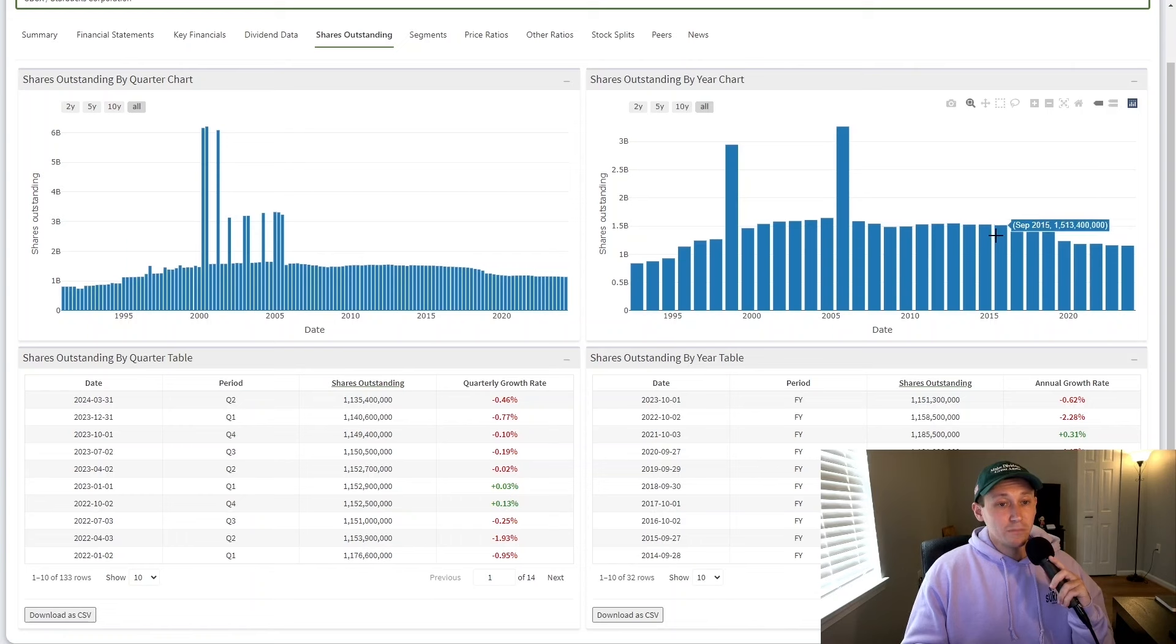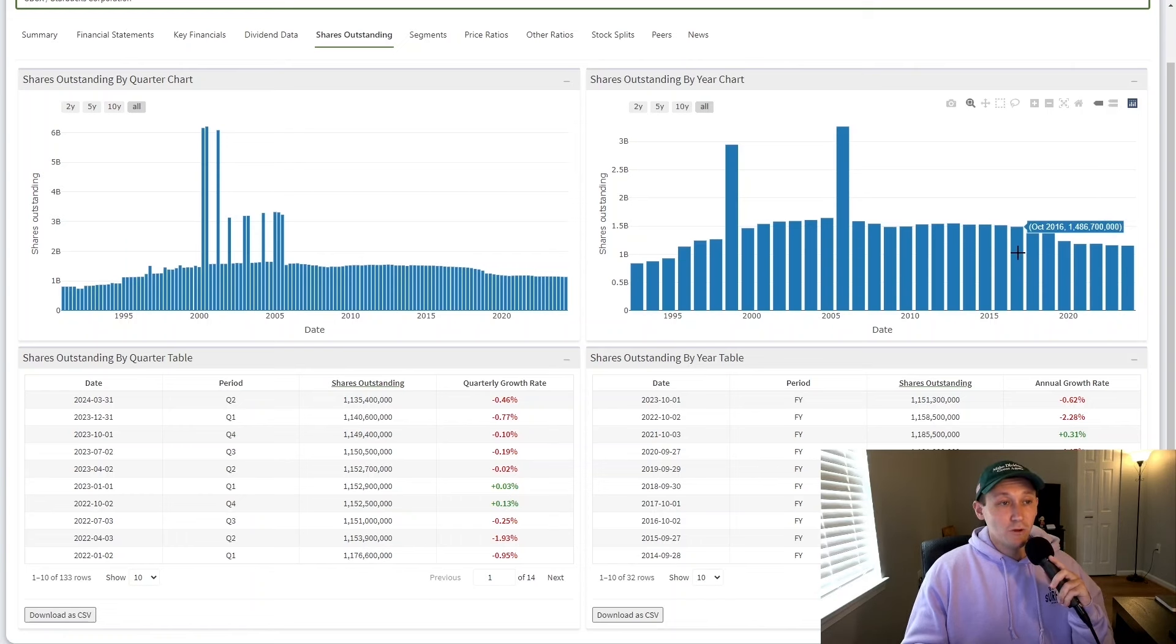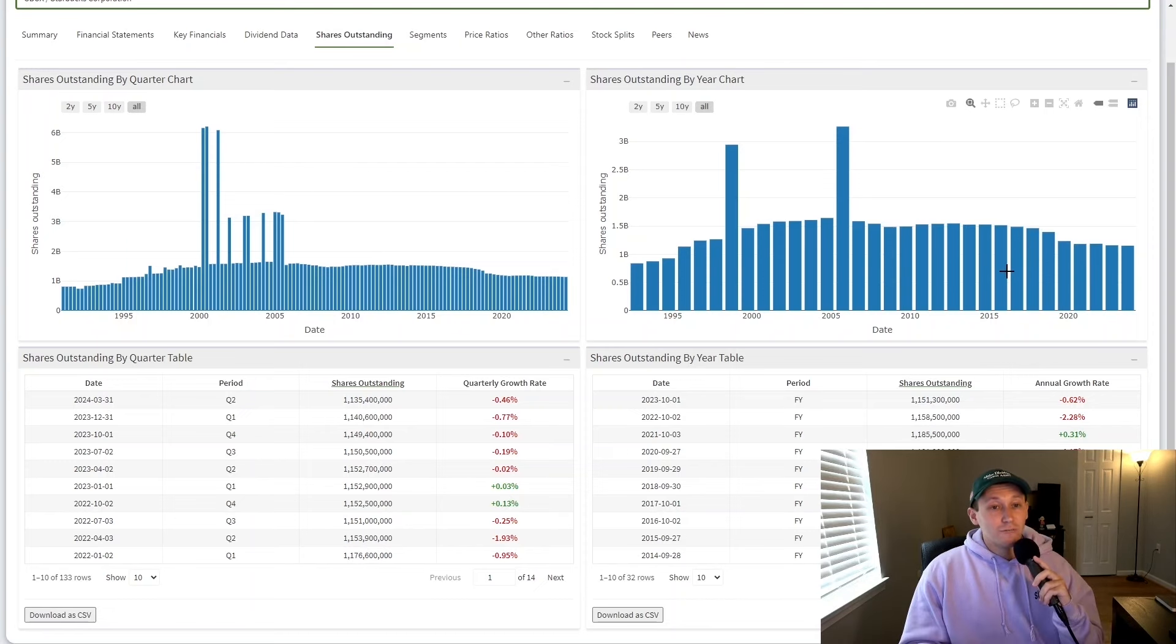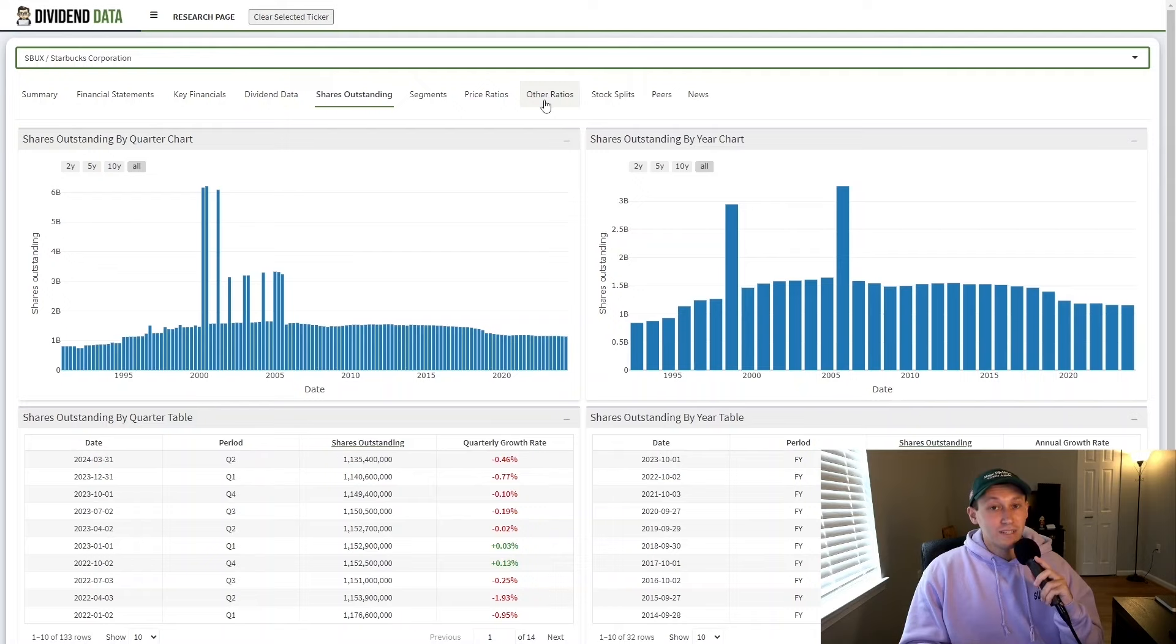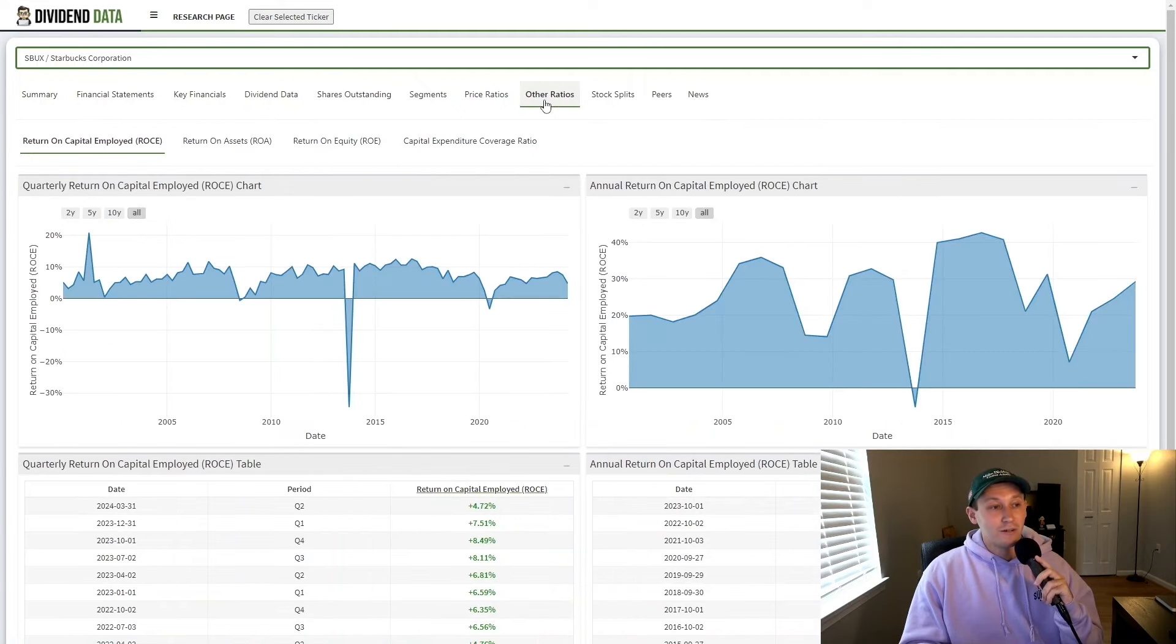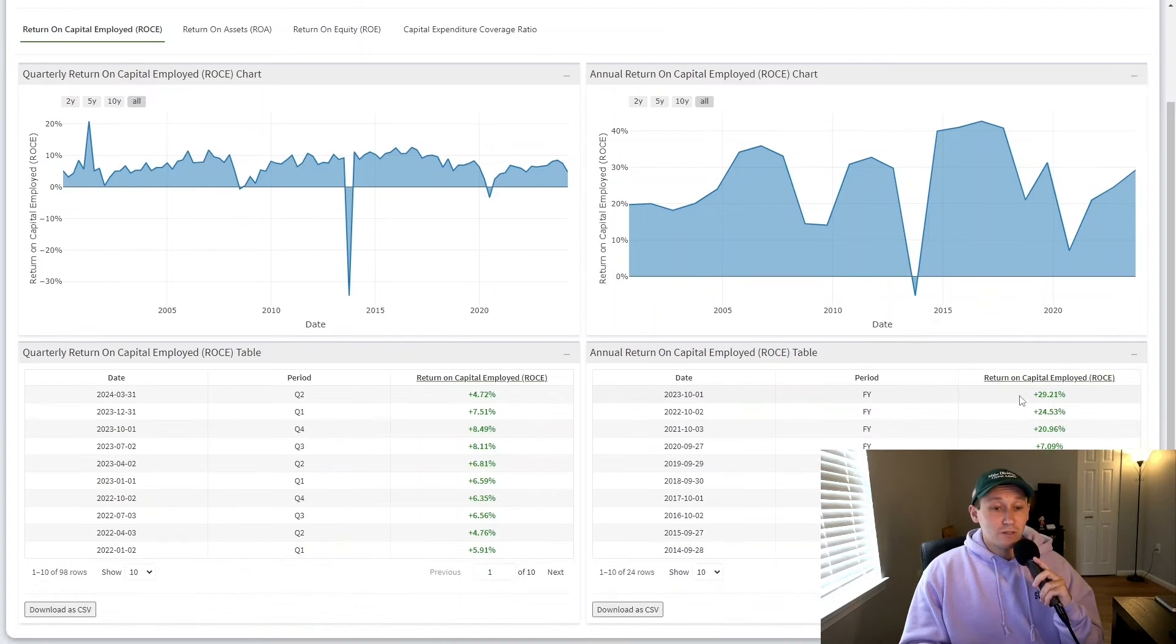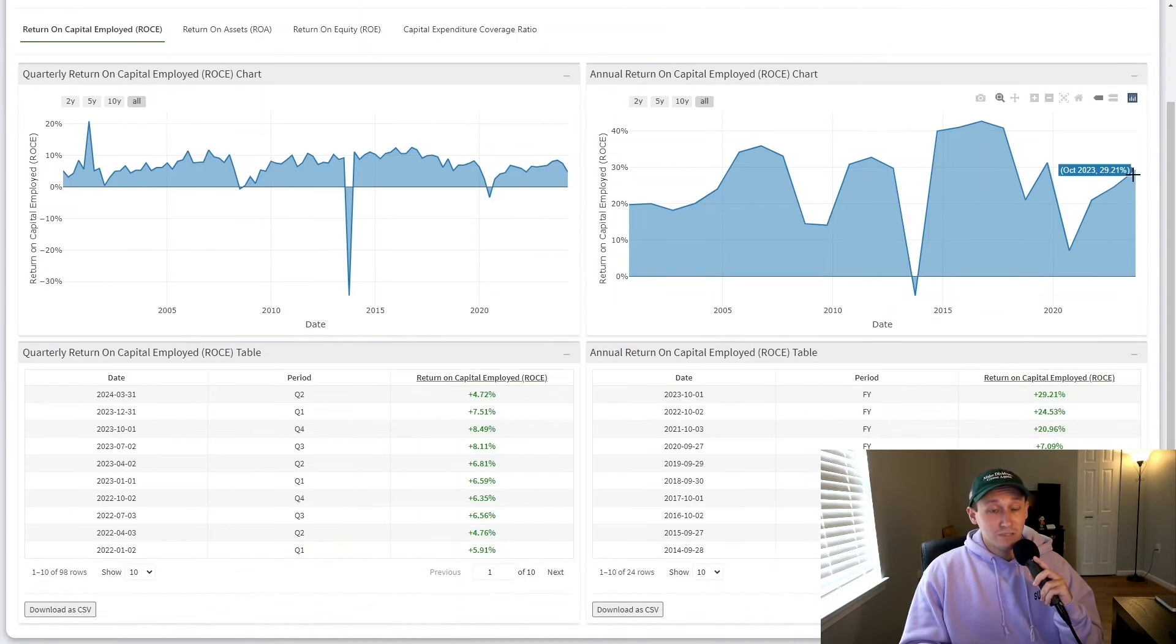Historically, the company has had massive money allocated to share repurchases while at the same time investing a ton into opening new stores across the globe. And this was done with overspending through debt. Now this is commonplace in many industries and the company argues that they get great returns on these new stores. For example, the return on capital employed for Starbucks in fiscal 2023 was just under 30%, which is great.